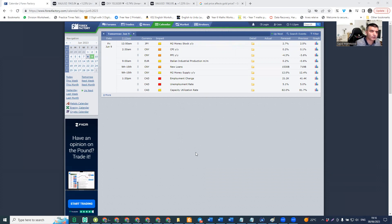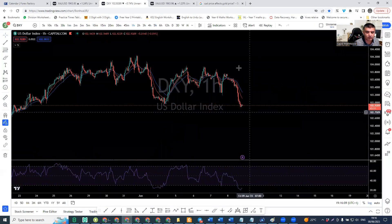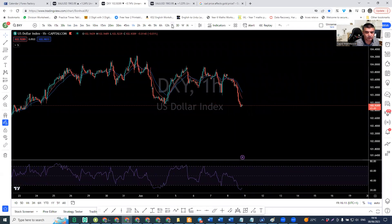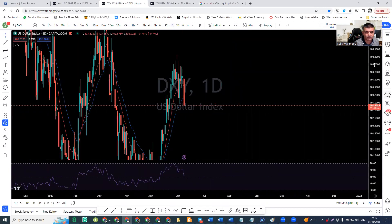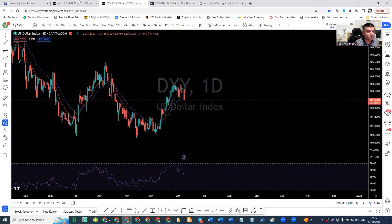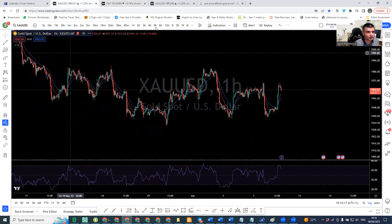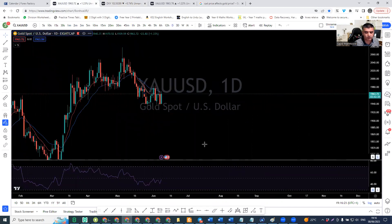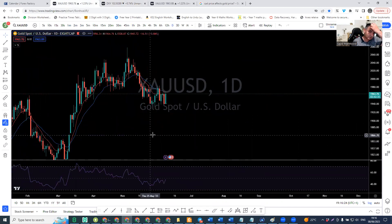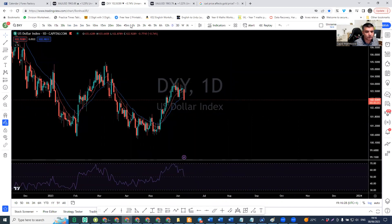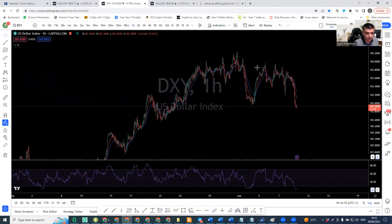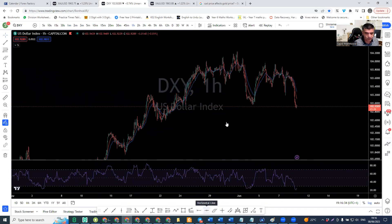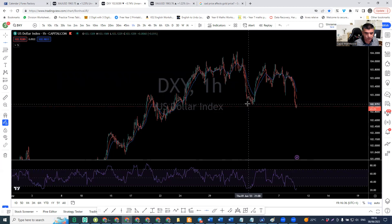Let's go to Dixie and see what's happening. Today, Dixie moved very well to the downside. As you can see, the daily chart has a lot of movement here, and the gold daily chart is moving to the upside. There are still a few hours left before the market closes today. On the one-hour chart, there was a support level which is now broken.